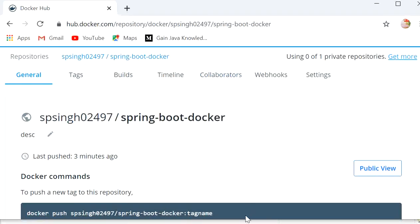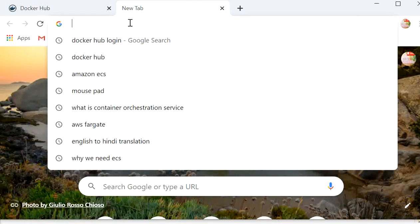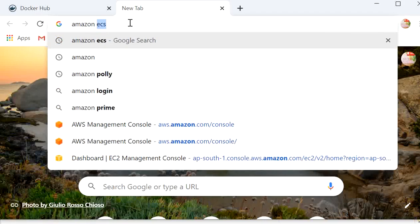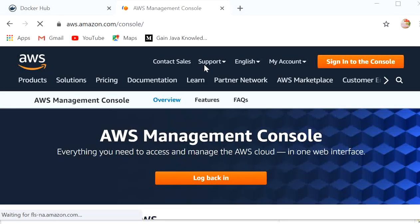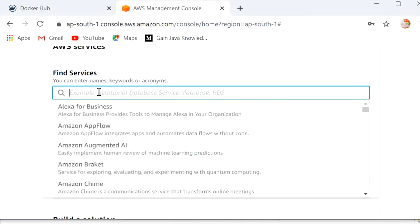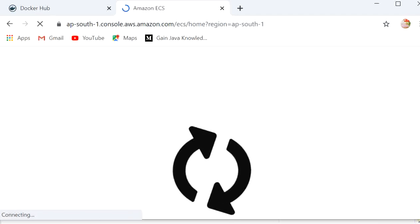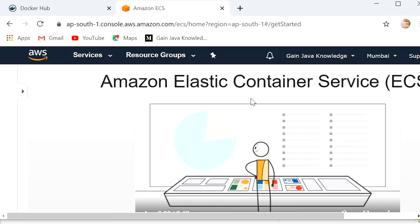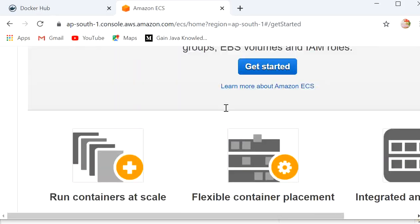Now we will go to our Amazon console and create the ECS. I will search for ECS — that is Elastic Container Service — which is highly secure, reliable, and scalable. Here we can see Amazon Elastic Container Service. We will click on Get Started.